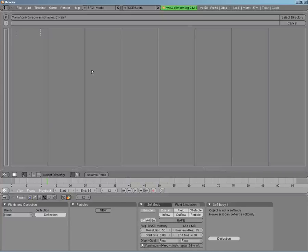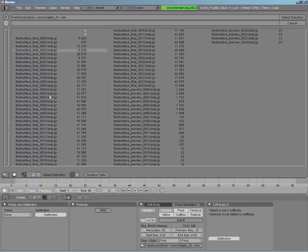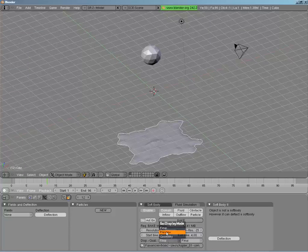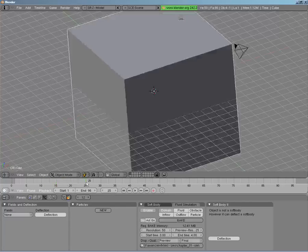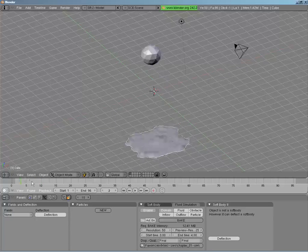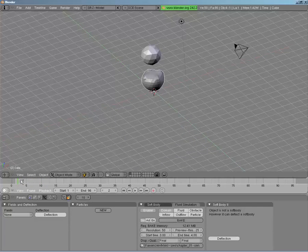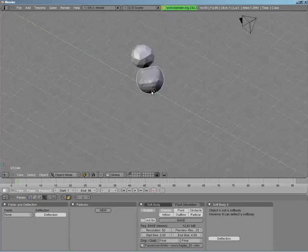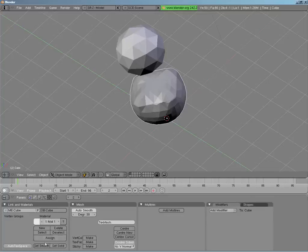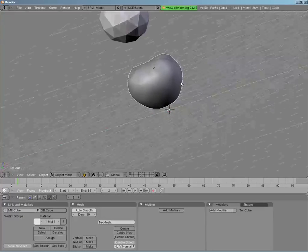These are the meshes it creates — the bobj.gz files. These are the finals and these are the previews; it creates meshes for both. If you view it in preview it'll pretty much disappear, but in final it works a lot better. Typically you don't want flat faces on your fluid, so if you go into edit buttons and hit Set Smooth, that'll take care of that problem for you pretty easily.